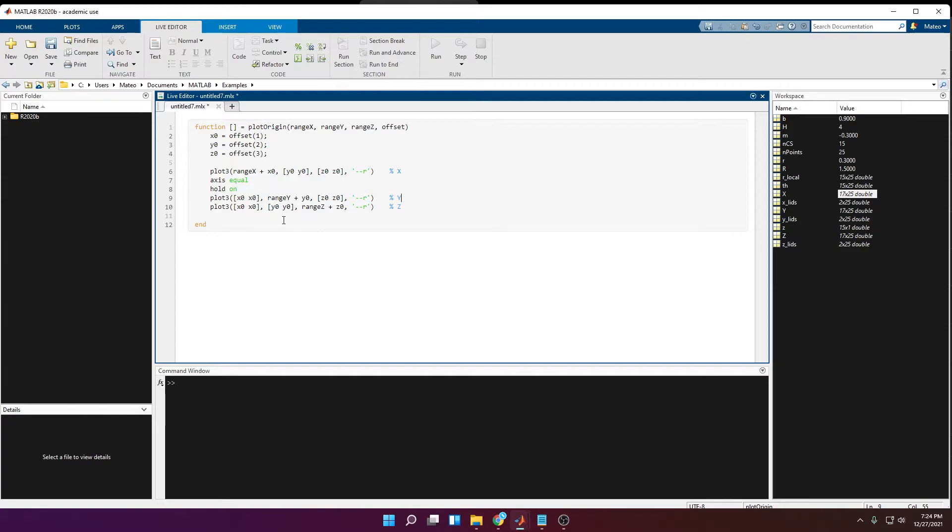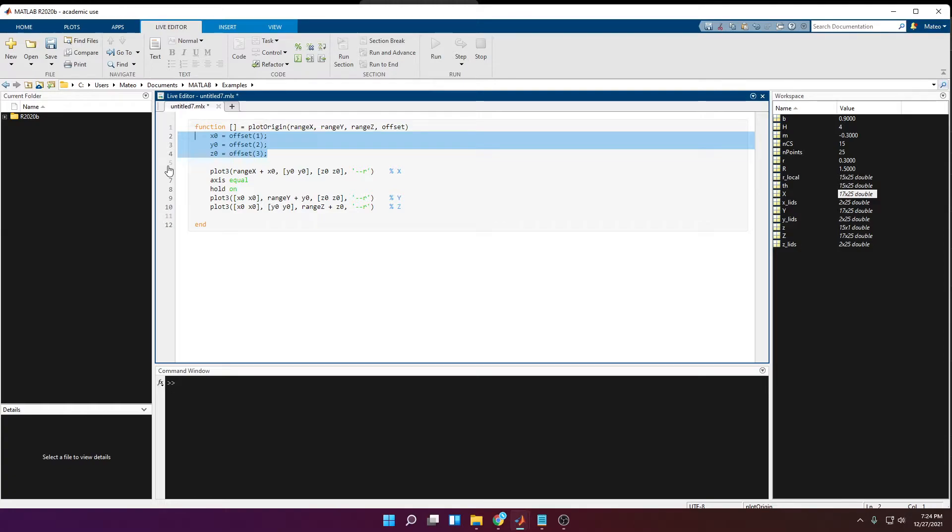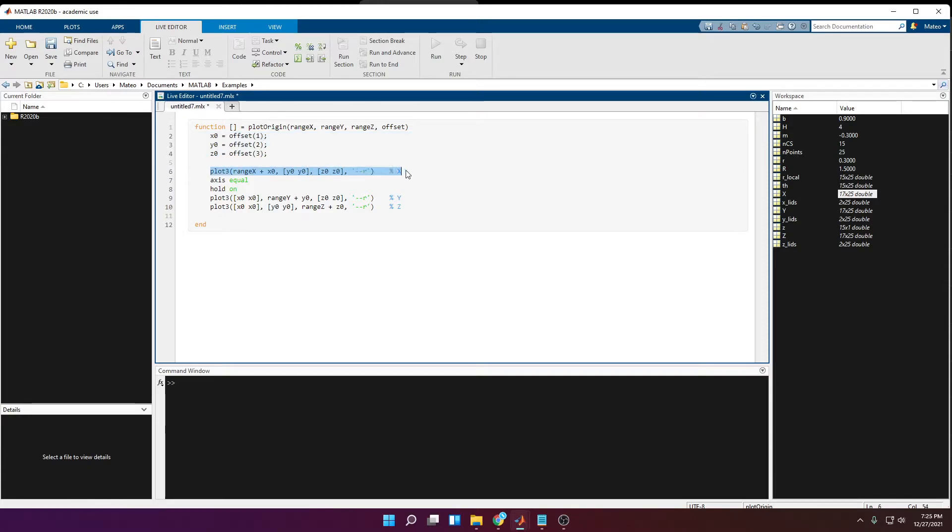Okay, so once you're done, you should end up with something like this. So you're going to have here the x, y, and z values for the offset, so that would be the location of the origin with respect to the origin at 0,0,0. Then you'll plot the x-axis, the y-axis, and the z-axis.